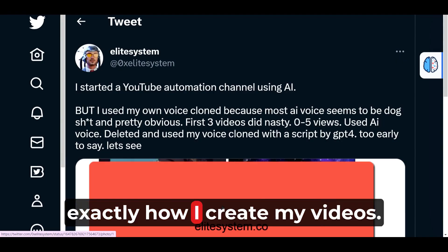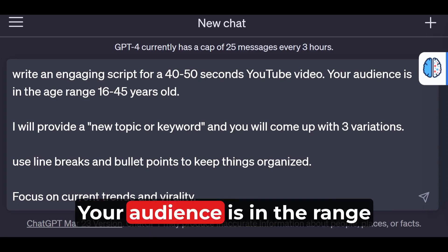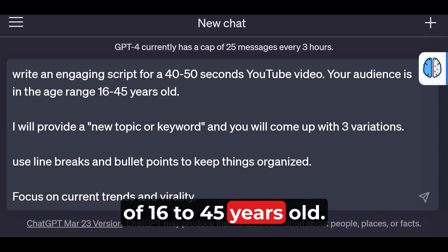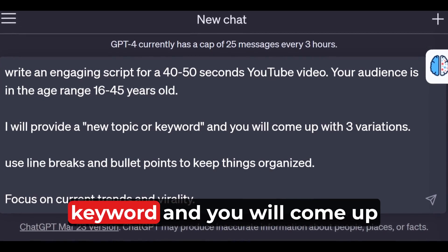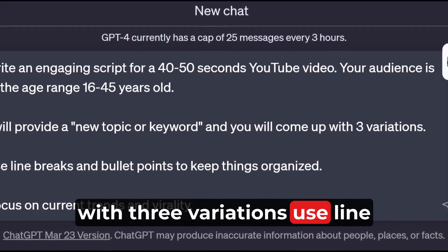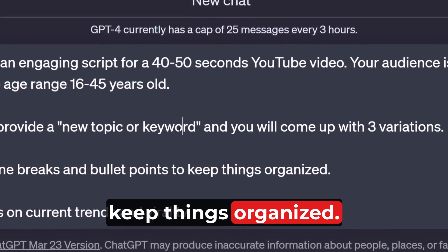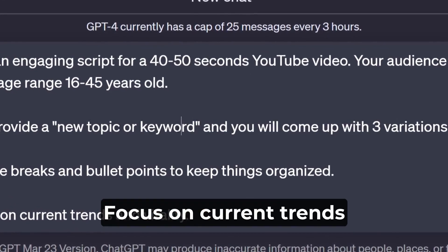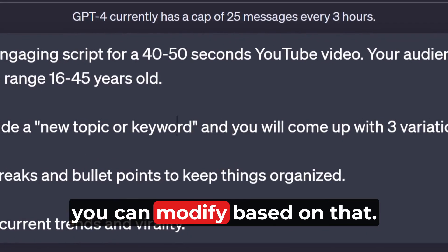I'm going to show you exactly how I create my videos. Head over to ChatGPT. Write an engaging script for a 40 to 50 second YouTube video. Your audience is in the range of 16 to 45 years old. I'll provide a new topic or keyword, and you will come up with three variations. Use line breaks and bullet points to keep things organized. Focus on current trends and virality. You can add a lot of stuff here and modify it as needed.